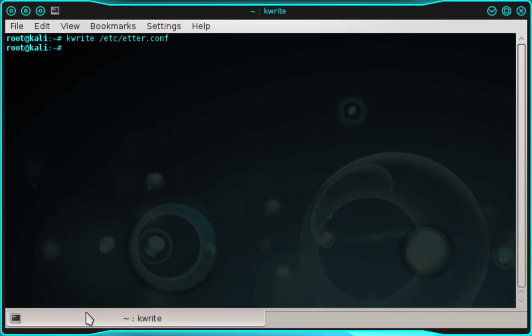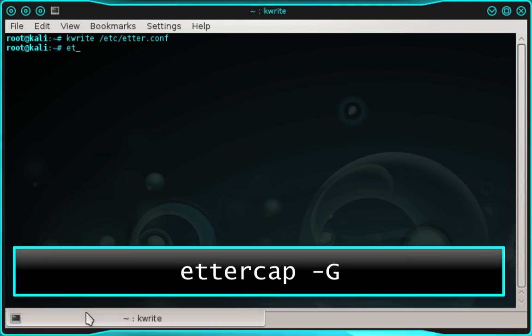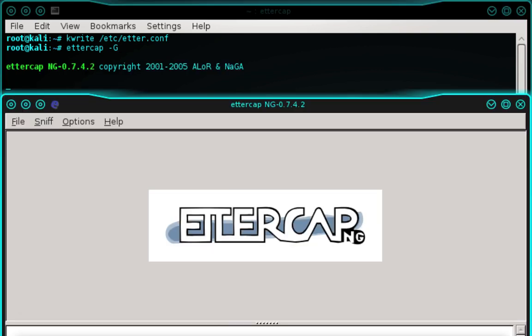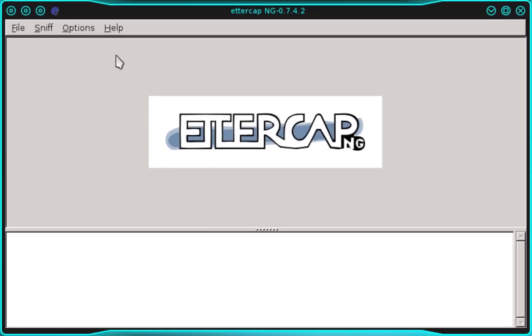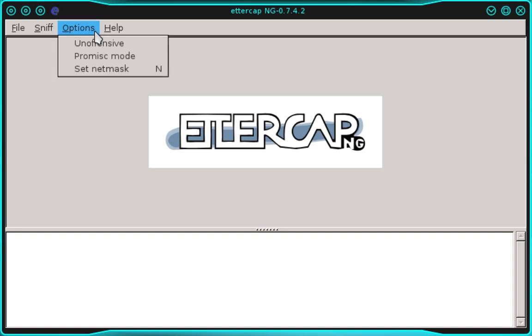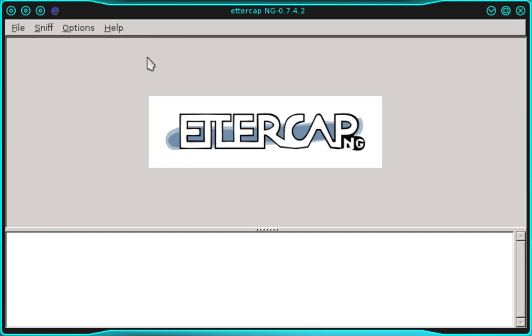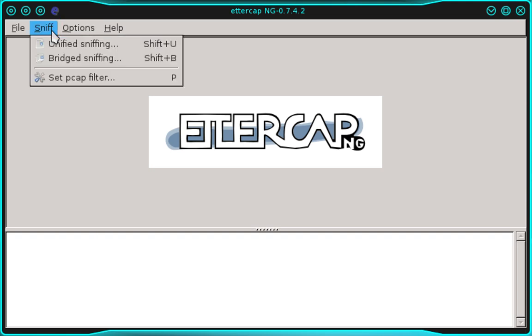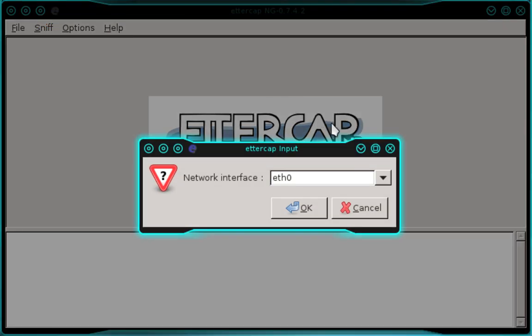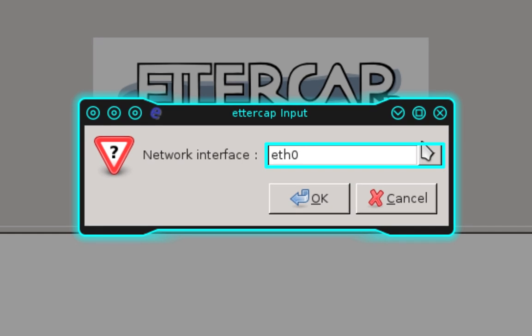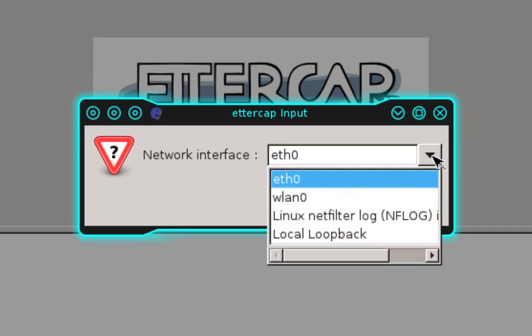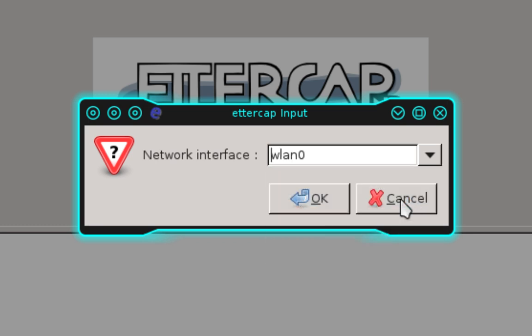Back in the terminal, we're going to launch ettercap. Type ettercap -G and press enter. In the top menu, select Options, then promiscuous mode, then Sniff, then unified sniffing. In the prompt, select your network interface. I'm using my wireless network adapter, which is WLAN0. Make that selection and click OK.